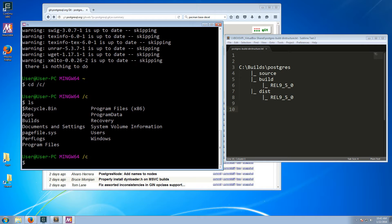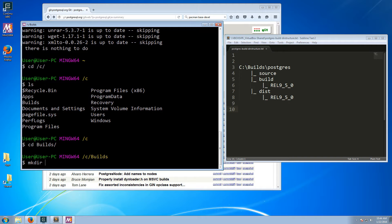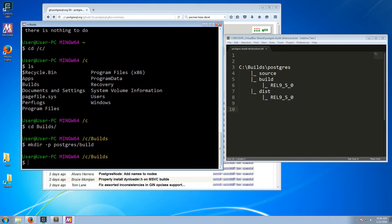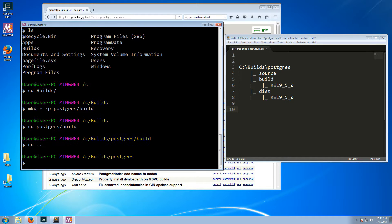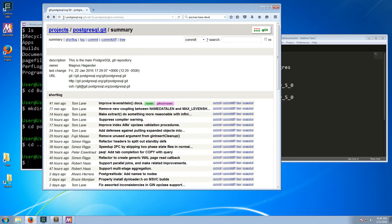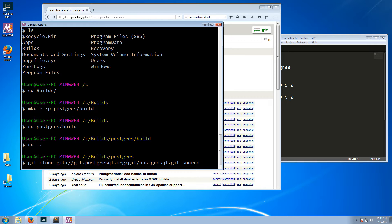I already have the build subfolder, so I will switch into that and make the postgres and build subdirectories. Then I'll CD into the postgres folder. Now we'll use Git to download the repository from git.postgresql.org — the command for that is git clone, passing the URL and specifying that we want it in the source subfolder.